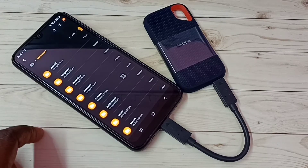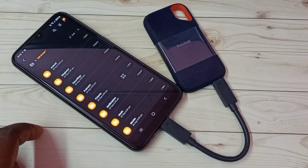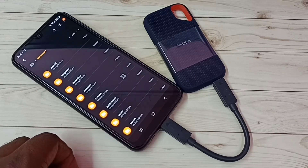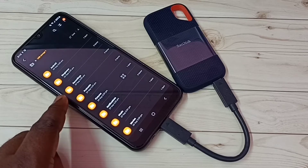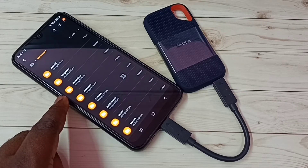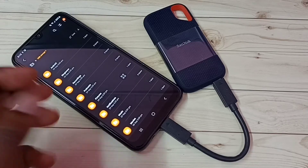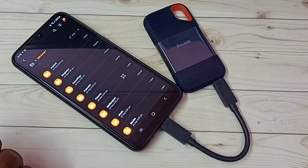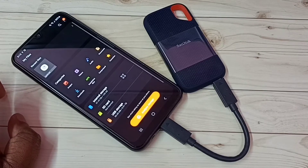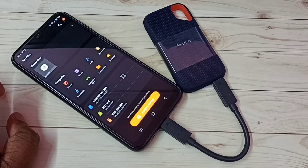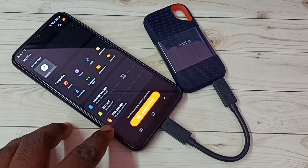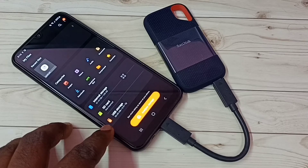Then it would open the My Files app. Now we are seeing files inside this SanDisk SSD storage. We can copy files from the mobile phone to this SSD storage, or copy files from this SSD storage to the mobile phone. Let me go back — here we can see the size of this SSD storage: 30 MB of 1TB used.